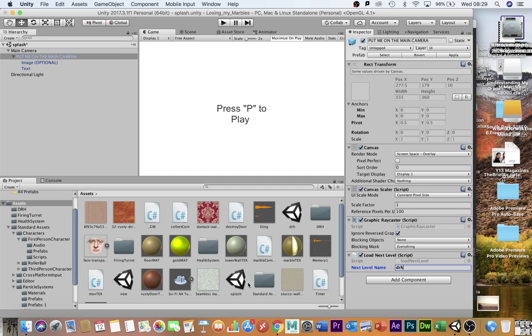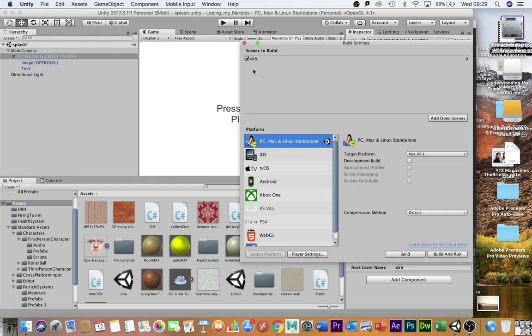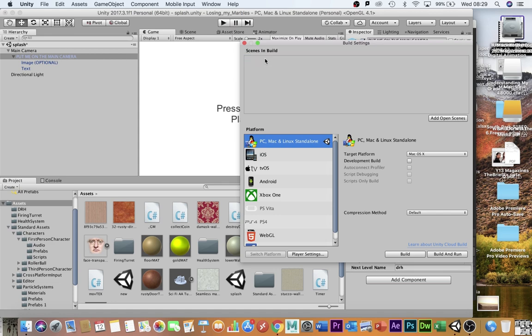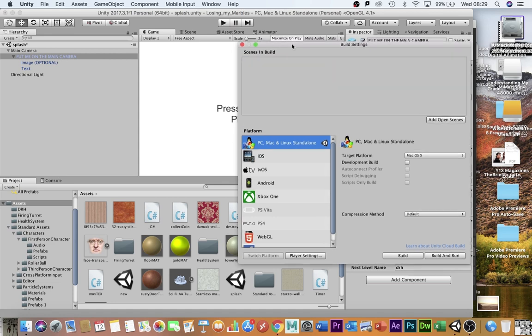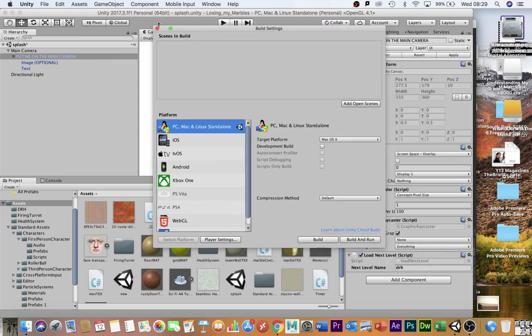The final thing we need to do is make sure that both the splash screen and the game level are in the build settings. So we go file, build settings. You can see at the moment Dr. H is. I'm just going to take that out for a second so that there's nothing in there. We can do this from scratch.